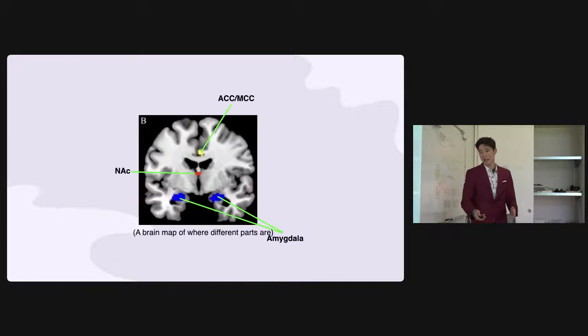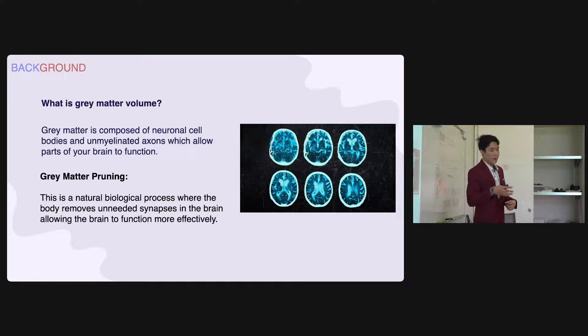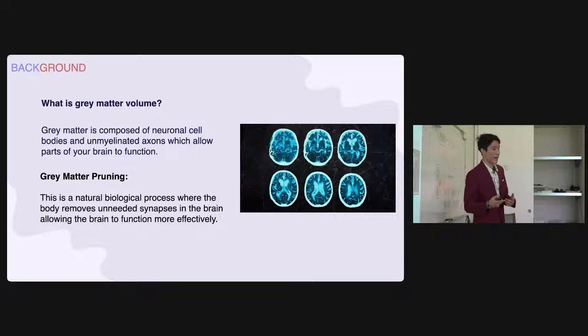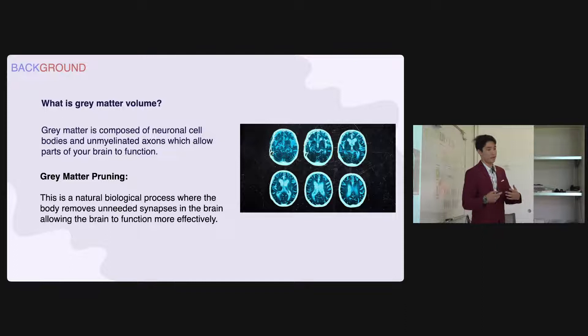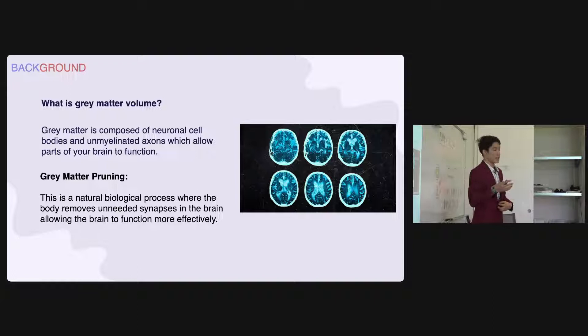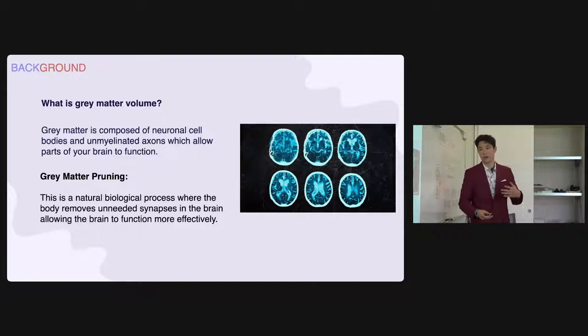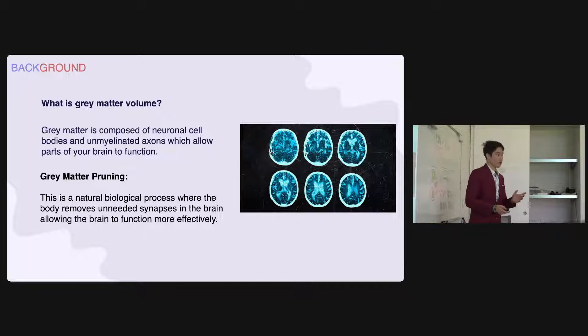Here's just a map of where these regions are in the brain. Now, let's move on to gray matter volume. Gray matter volume is how the study quantified changes within these parts of the brain. It is composed of neuronal cell bodies and unmyelinated axons, all important for cerebral functioning. Having more gray matter volume typically allows your brain to function better. However, there is a natural biological process called gray matter volume pruning, where your brain removes unnecessary synapses — unneeded links that can actually inhibit brain function. By pruning these, you allow your brain to function more effectively. During puberty, for example, your brain will prune around 1% of its gray matter volume each year.